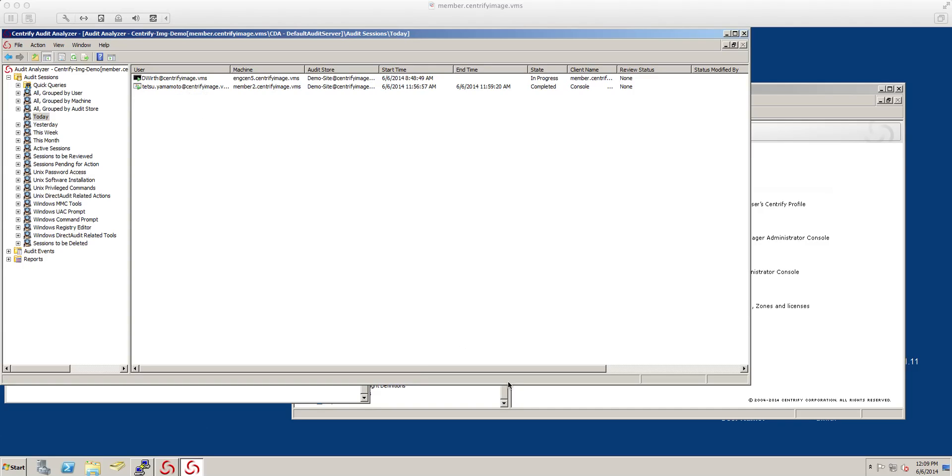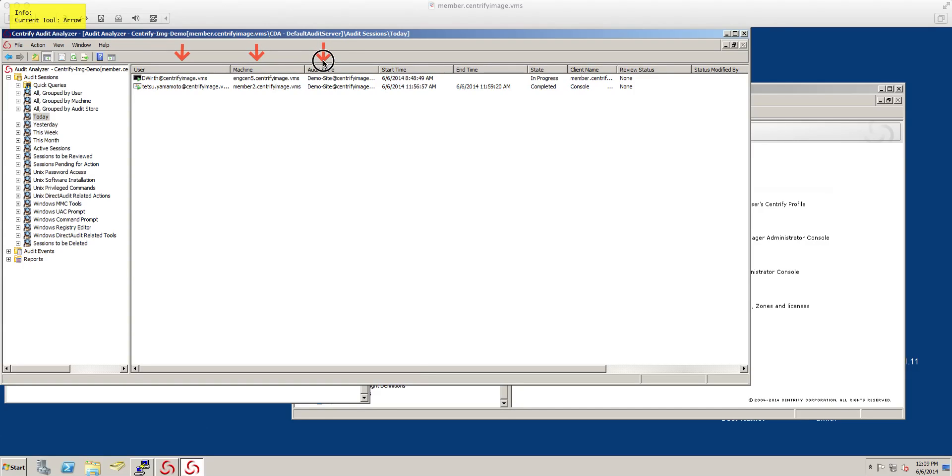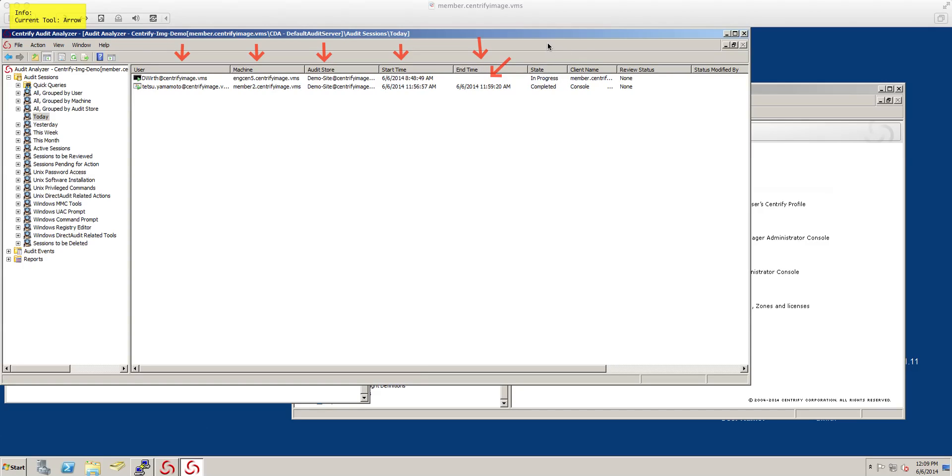I have two sessions. As you can see it tells me the user. This is very important because you keep track of what users do, what computer, what was the target computer they used, the audit store, when the session started and when it ended. We have one session here that has not ended so it's still in progress, the status and the client that is coming from. There's many more columns we can add but this is a good explanation.